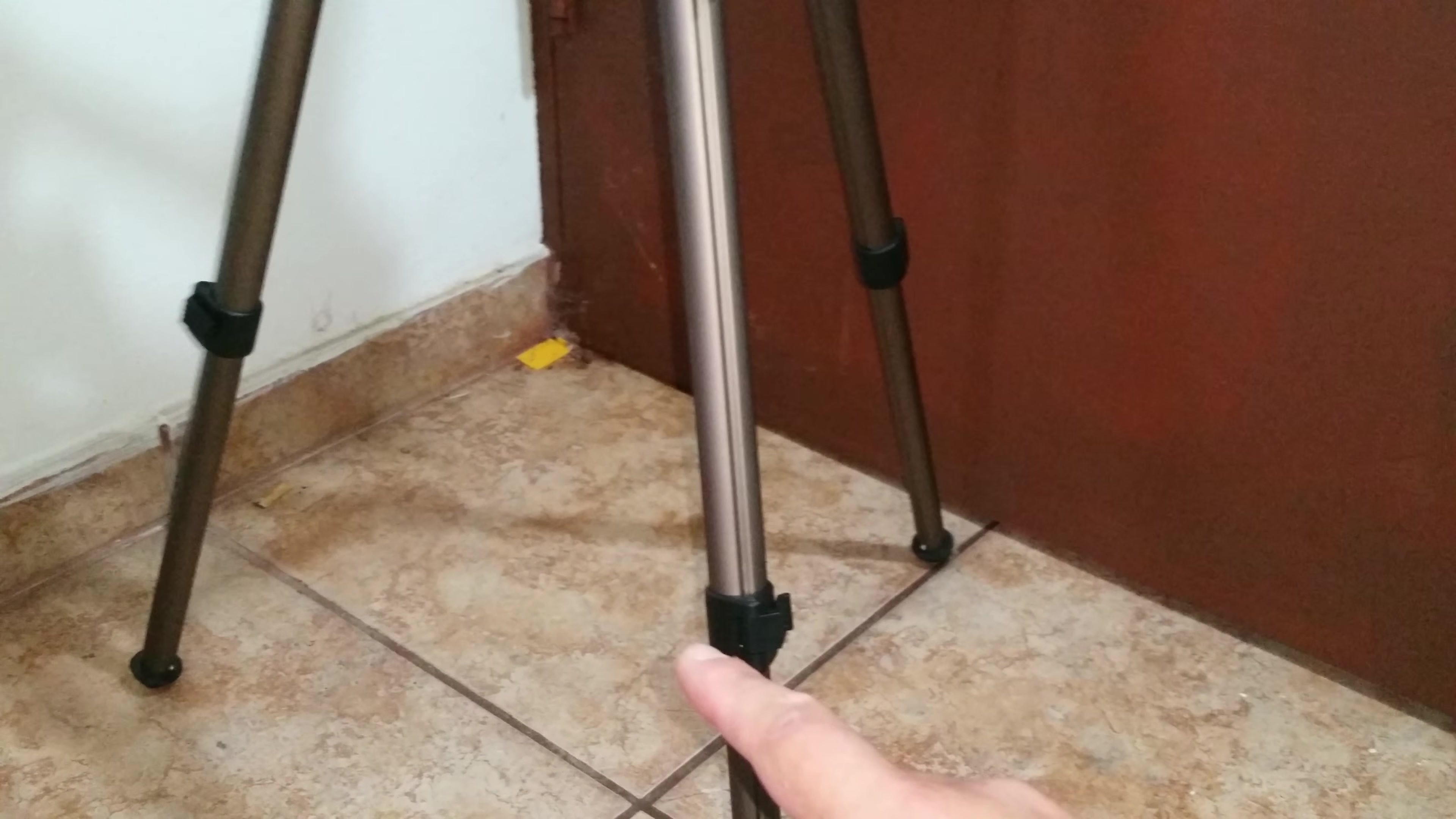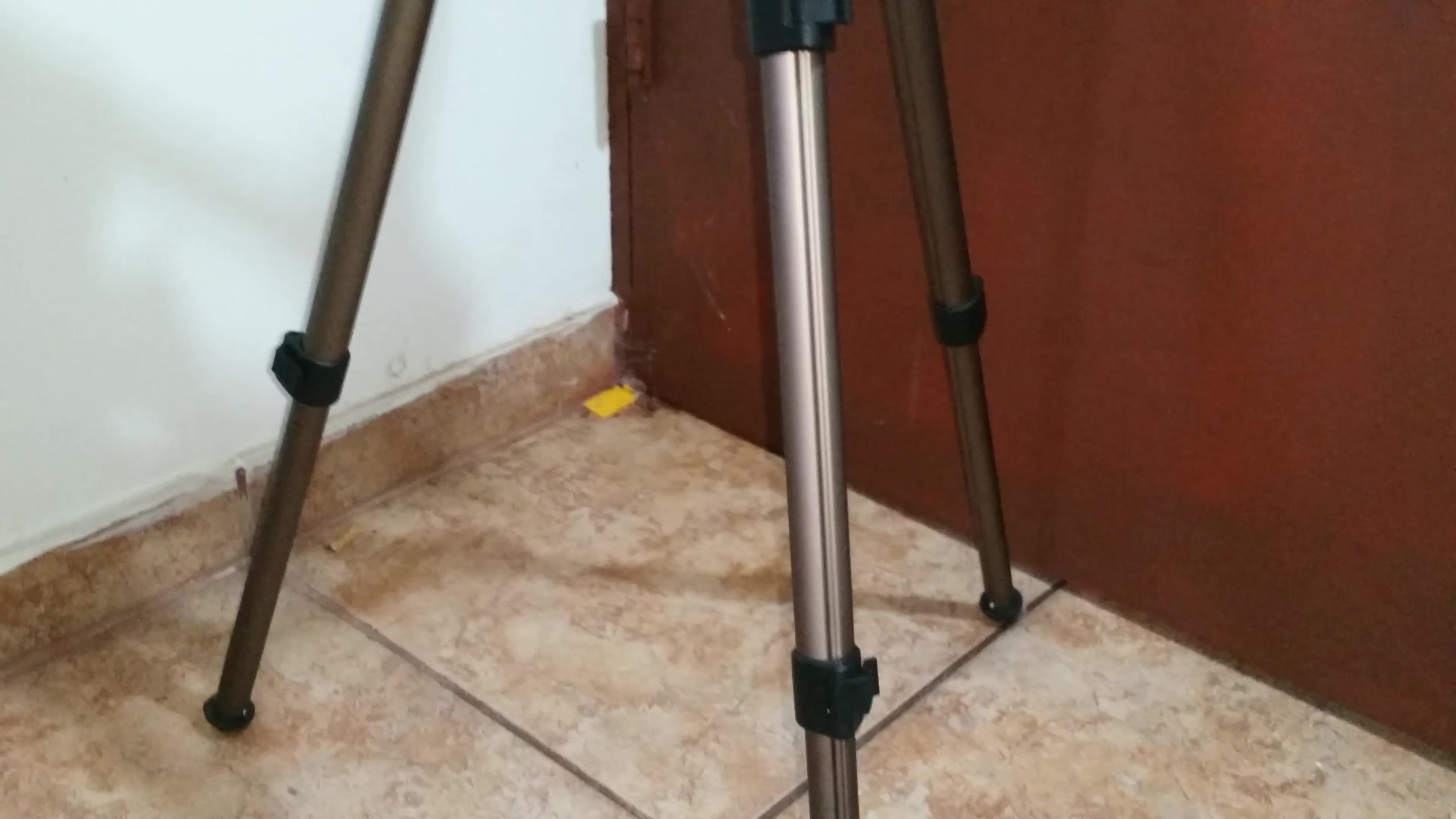It comes with a sling. You guys could sling it on and carry it to the field. You could adjust the legs for the height. It's a nice pod.